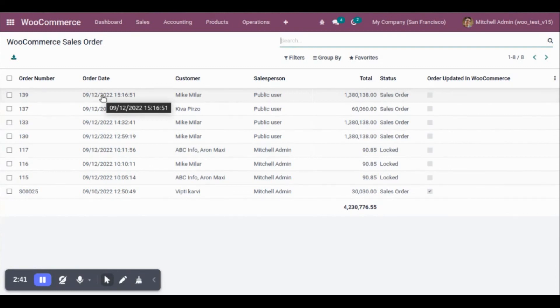This is how we can configure the webhook and import the sales order from WooCommerce store to Udo. Thank you.